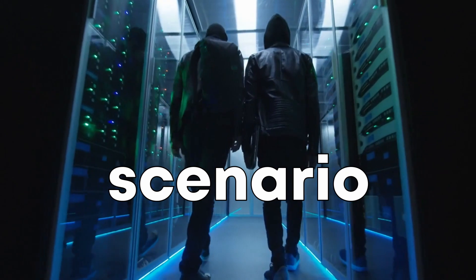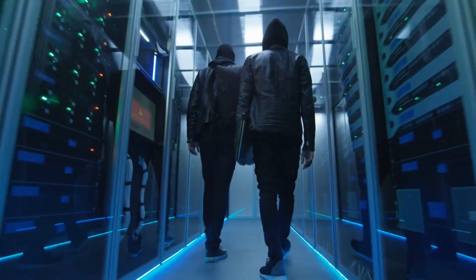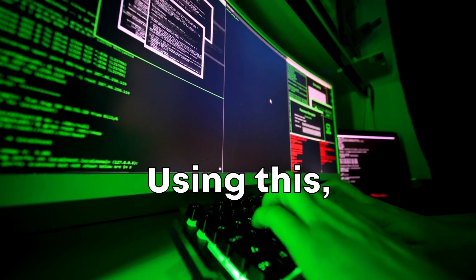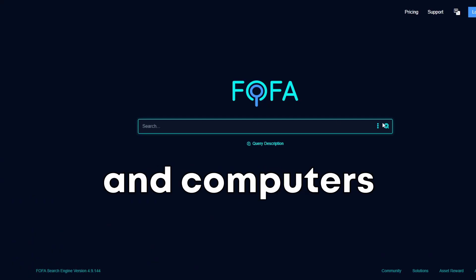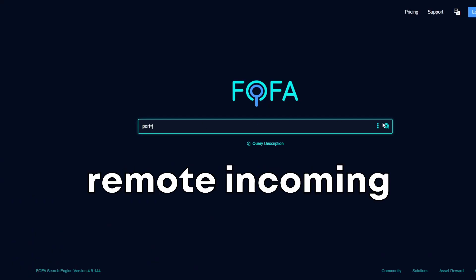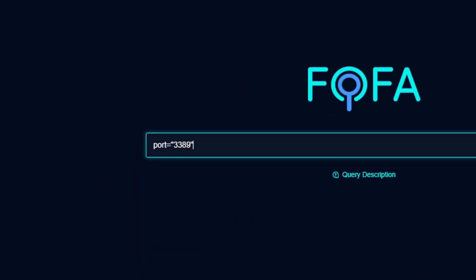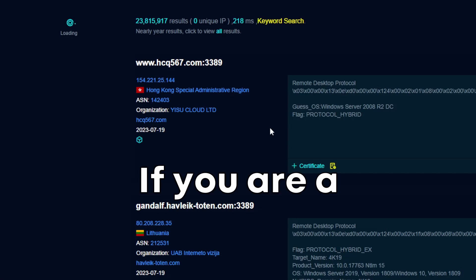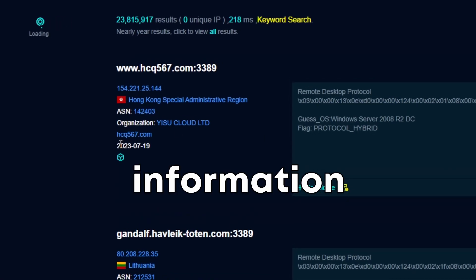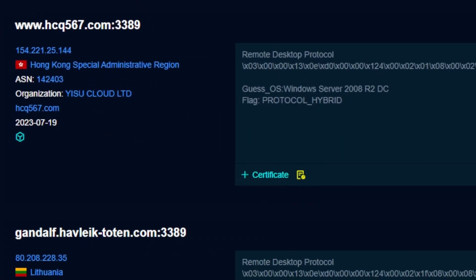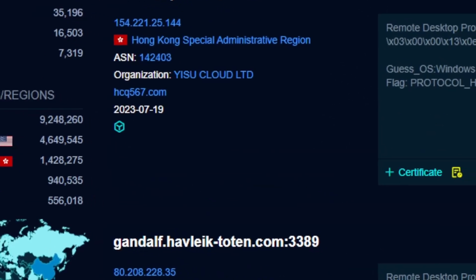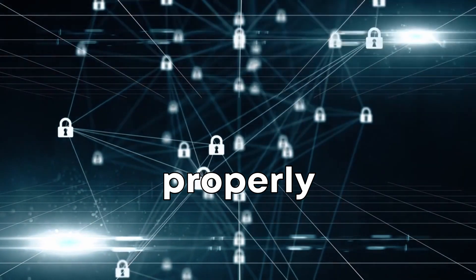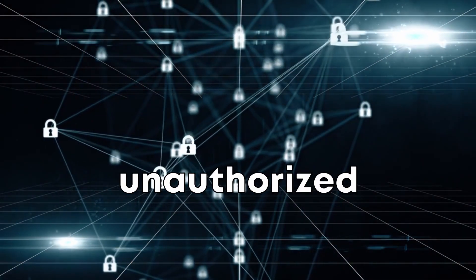Another useful scenario is to identify exposed RDP servers — in other words, remote desktop login screens. Using this, we can see all the servers and computers that allow for remote incoming connections. We could search for port 3389, which is the RDP port. If you are a defender, you can use this information to secure these devices. Normally, no enterprise network should allow for RDP connections; if they do, the server should be properly monitored for suspicious and unauthorized activity.